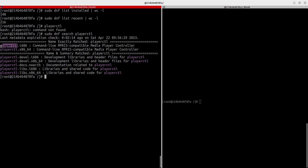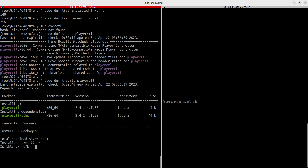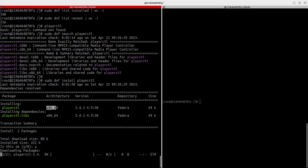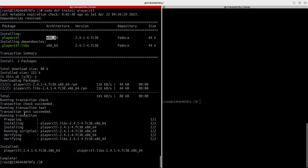To install it, run `sudo dnf install playerctl`. It shows you the architecture, the version being installed, the repository it's picking from, and its dependencies, then asks: do you want to install it? Go with yes. Now it's installed. That's how simple it is to install a package with DNF.